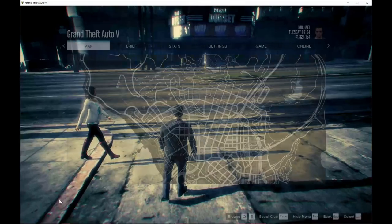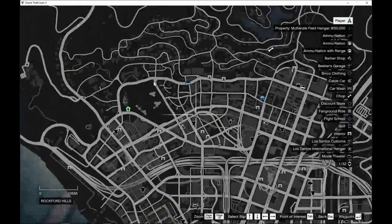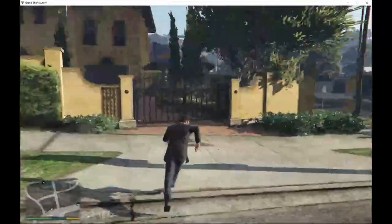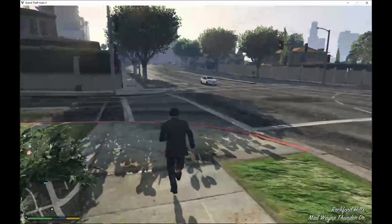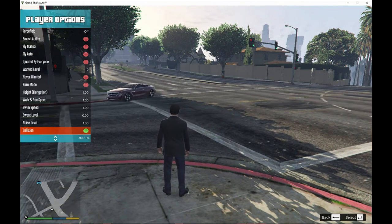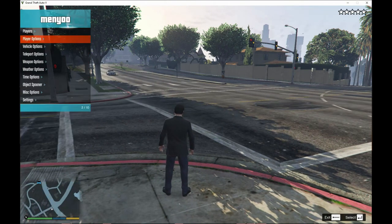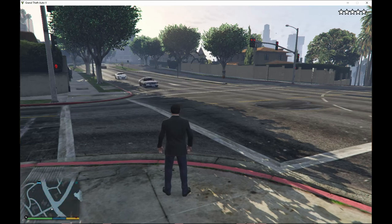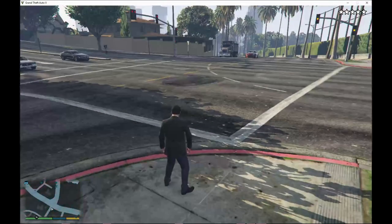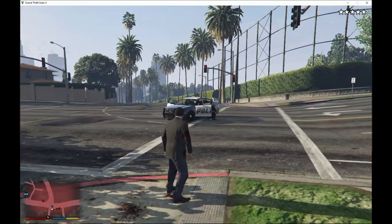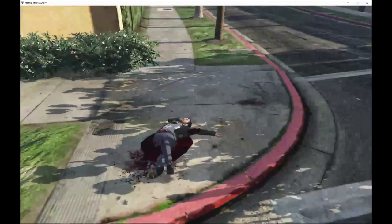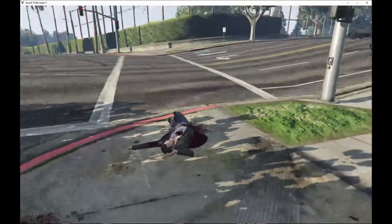Now I'll teleport away from the hospital to give you guys proof. Here we are in this area. Now I'm going to bring the cops back to me again and cause more chaos. I'll then demonstrate the revive option. Just so you know, this mod does not work in missions — if you think it will work in missions, it won't.